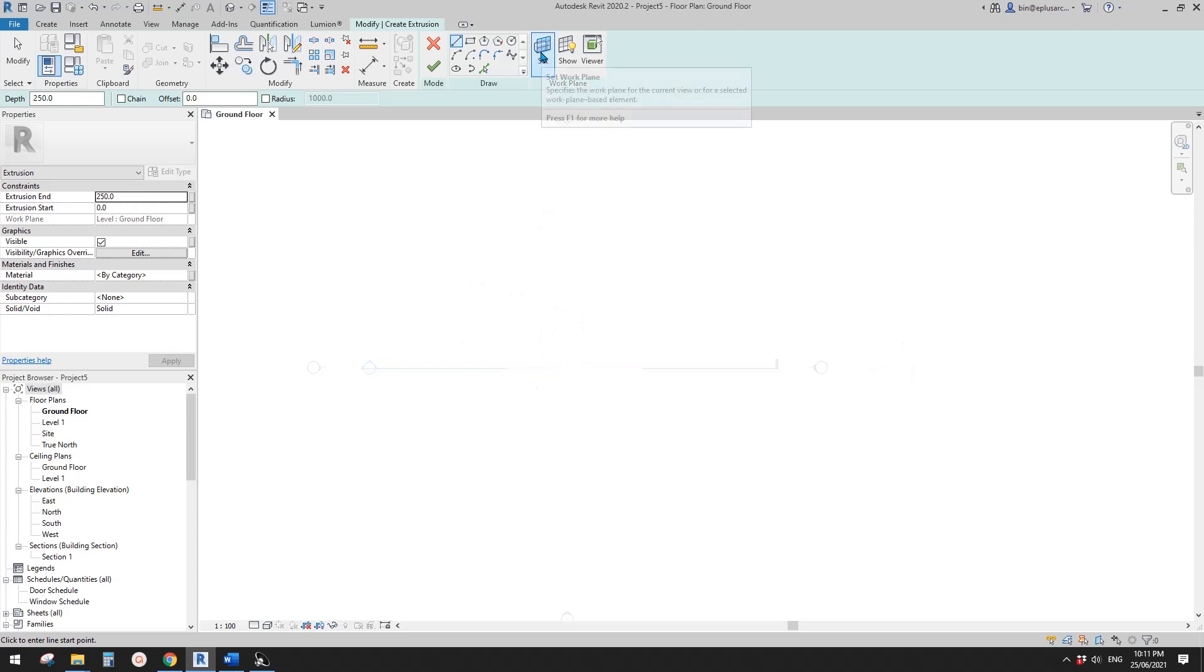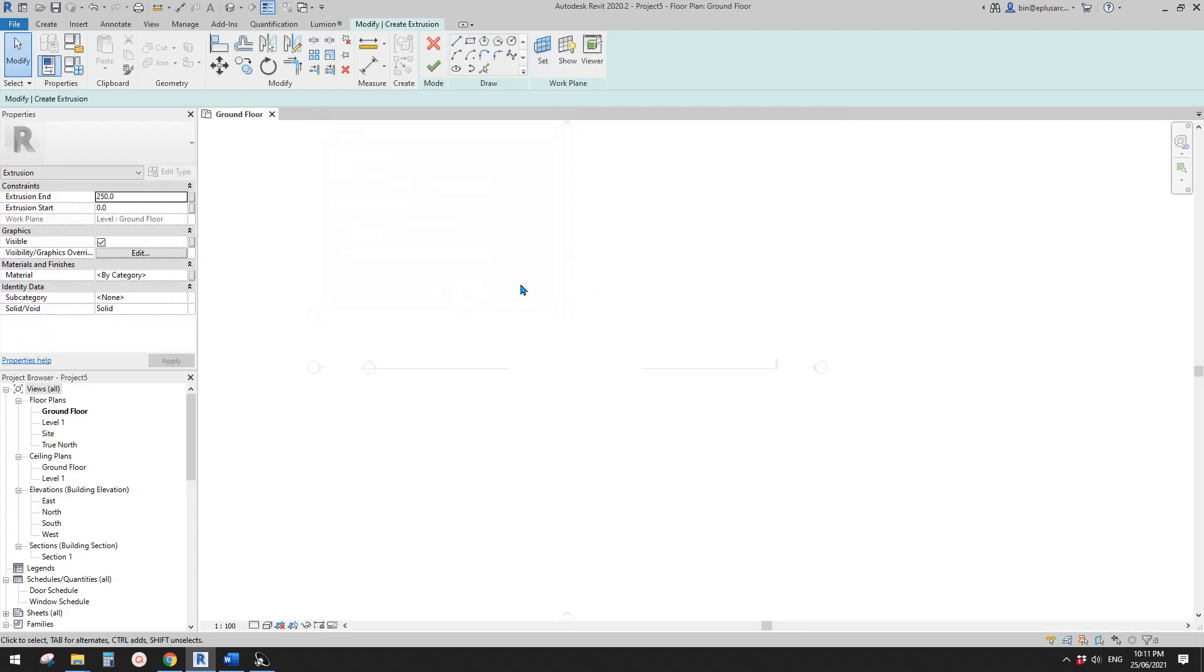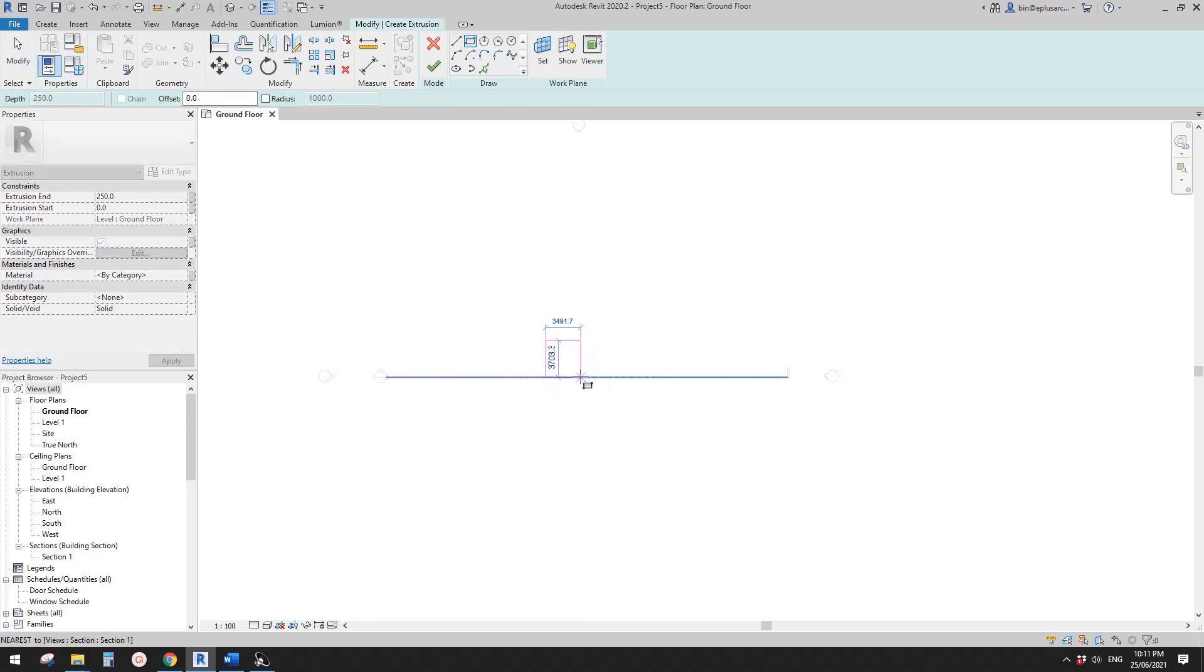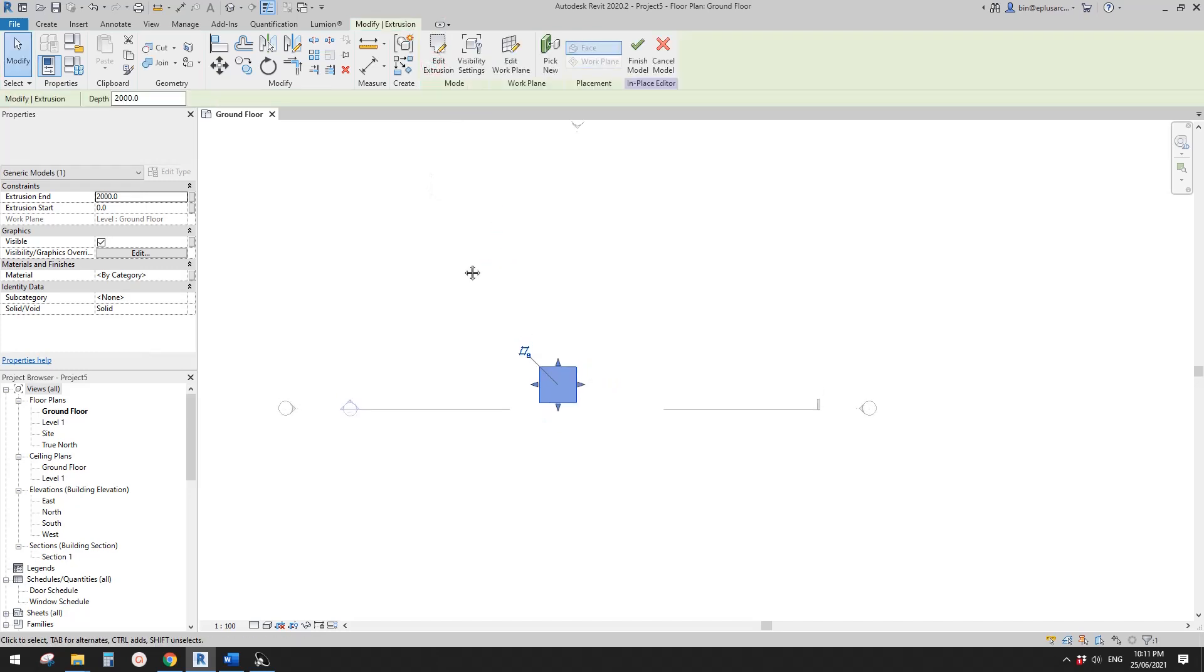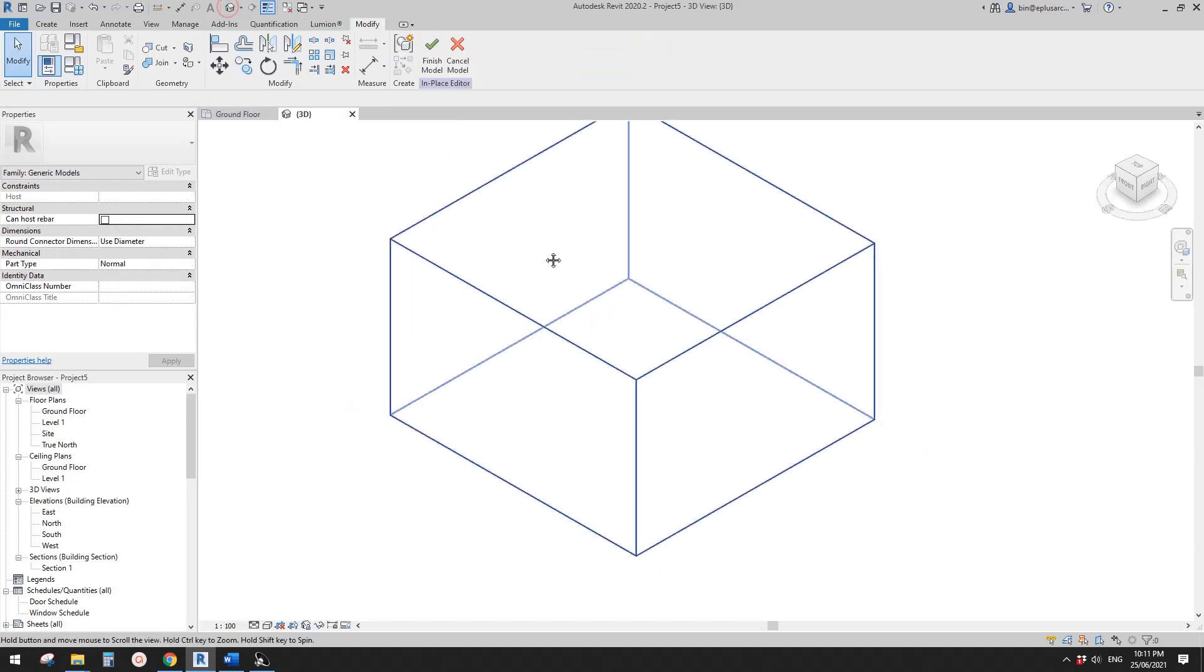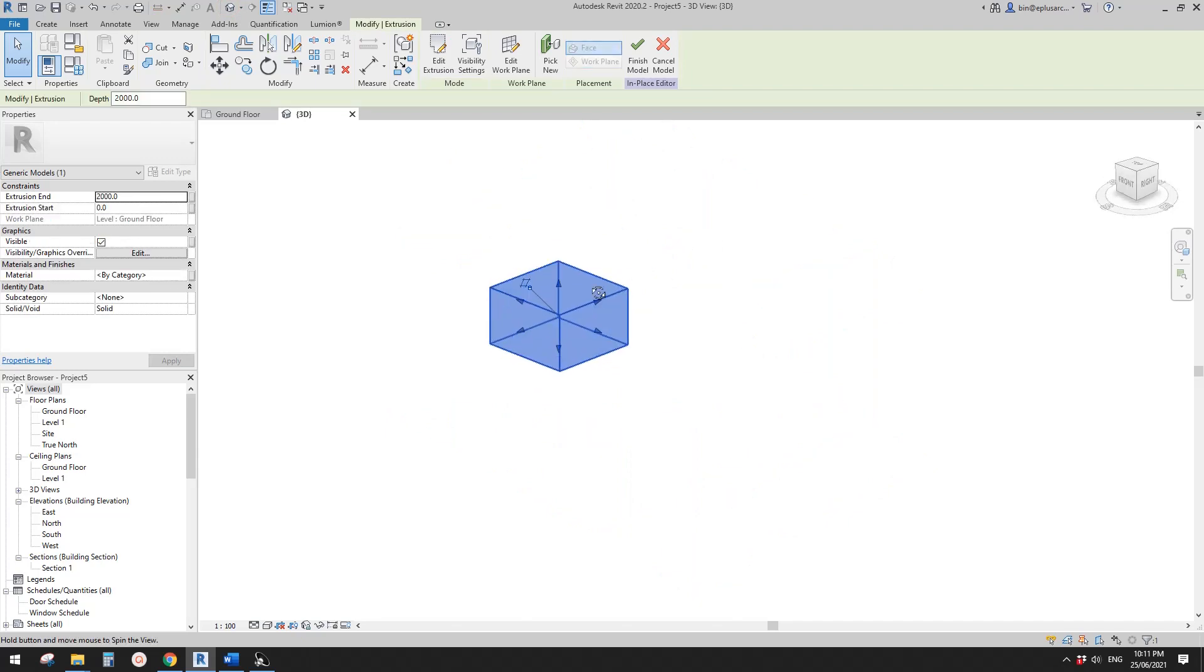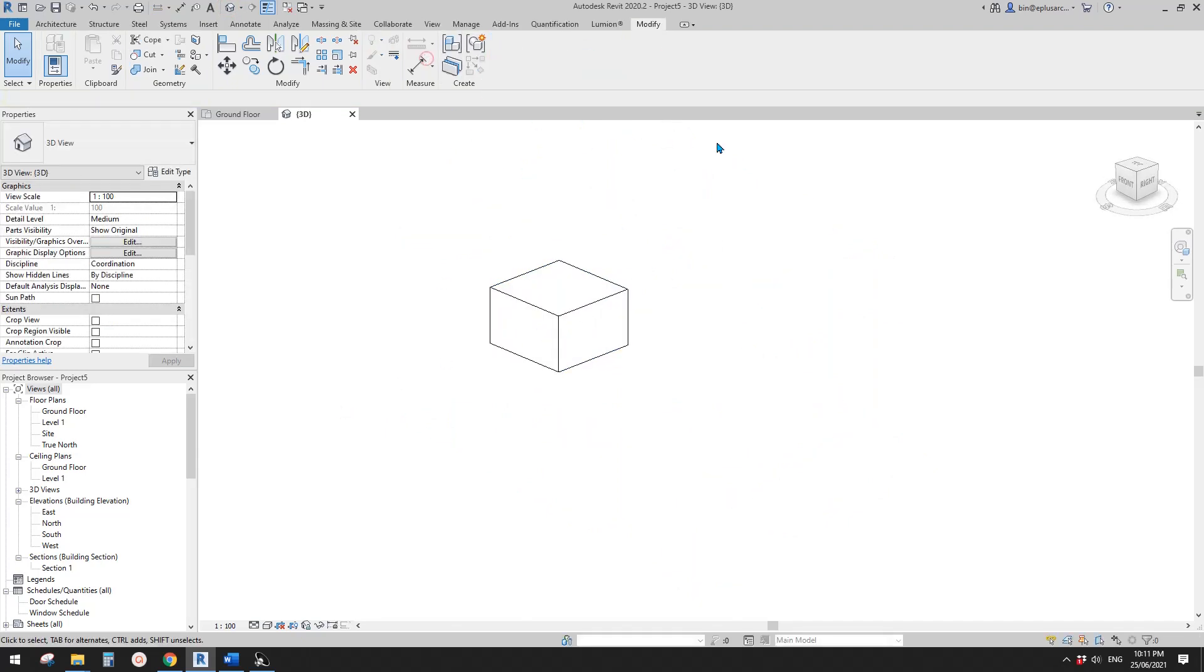So you can also use set work plan. You can set to different work levels or reference plans or faces of walls. So any plan that is flat, you can use that as your work plan. So let's just start it with ground floor. I'm going to draw a box here and then let's just make maybe two meters high and finish. So now if you go to 3D view, you will see this is a box. So let's finish this model.